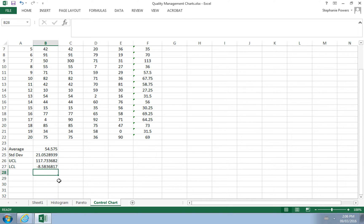The lower control limit allows for the bottle to sometimes be not fully filled to 16 ounces — it permits a tiny bit less than 16 ounces. Remember, these measurements are in hundredths of an ounce.